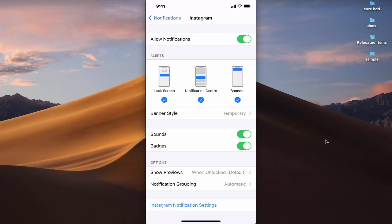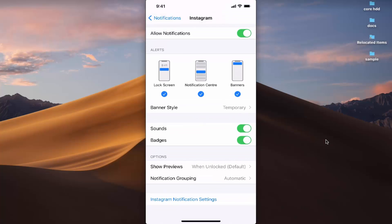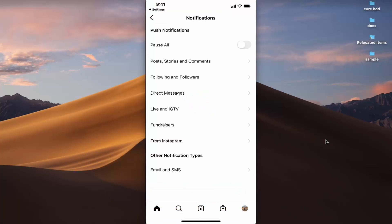You can also choose whether you want sound or badges for those notifications. If you want to directly view the in-app notification settings, press the option that says 'Instagram Notification Settings' and it will open Instagram's own settings where you can select which notifications to receive.